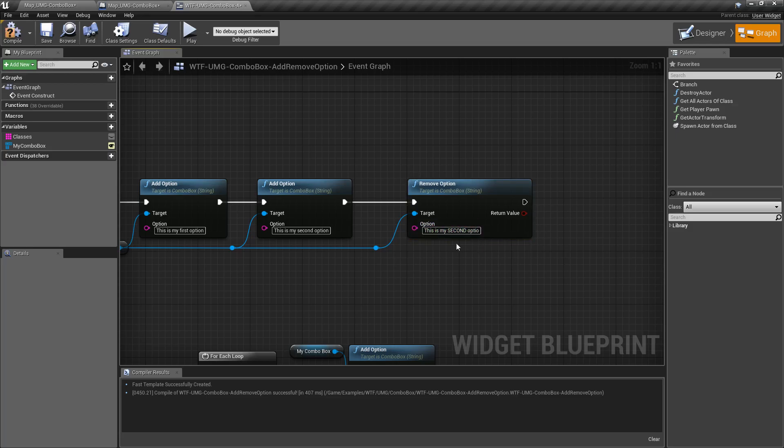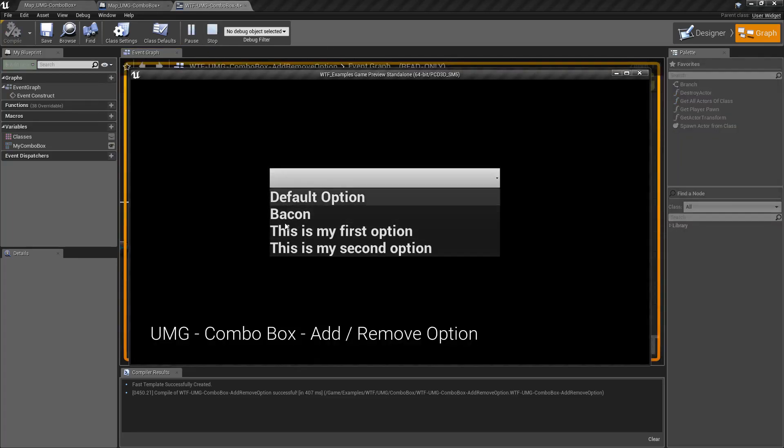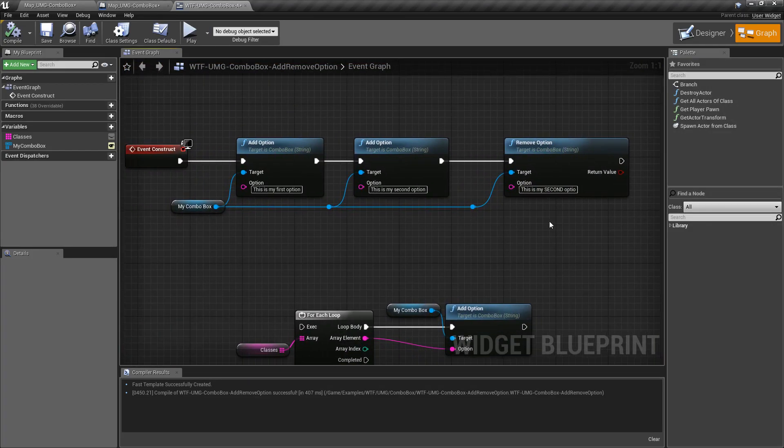So let's say we remove the n at the end of our string. Now it's option without the n. We're going to go and hit play. You'll notice we all have four options back now. Second option was not removed simply because it doesn't match exactly.